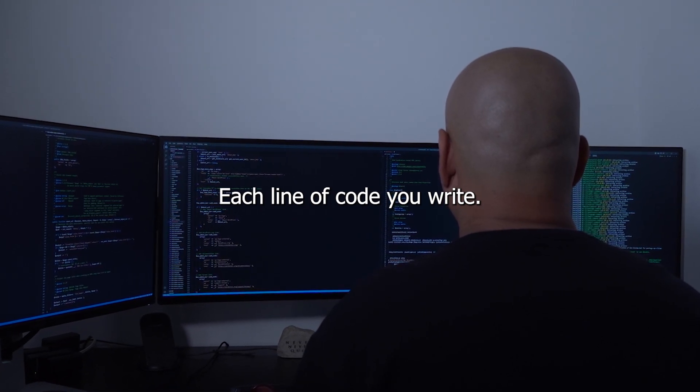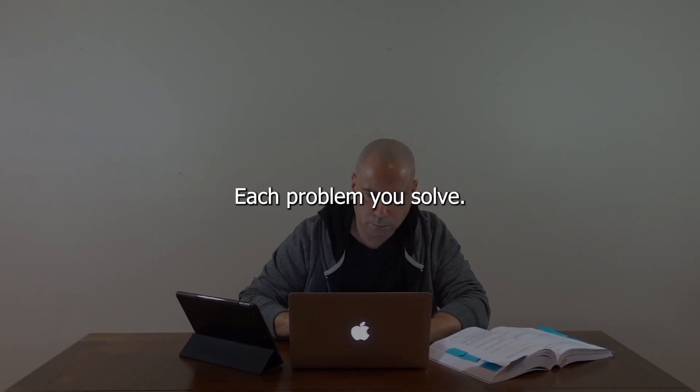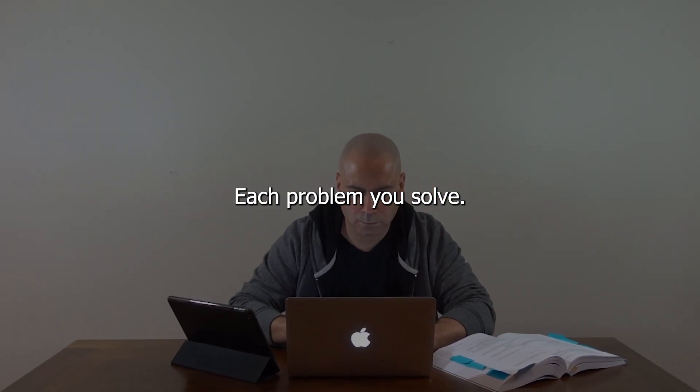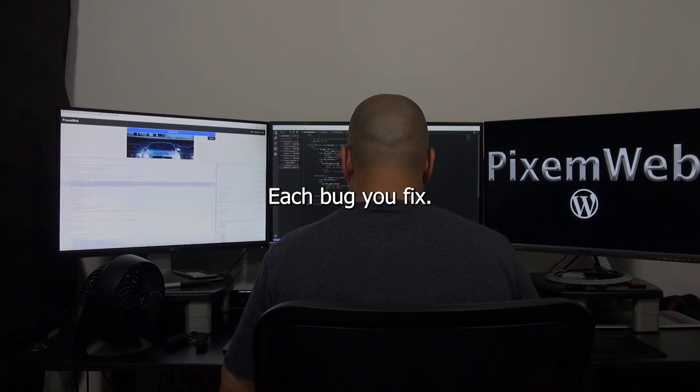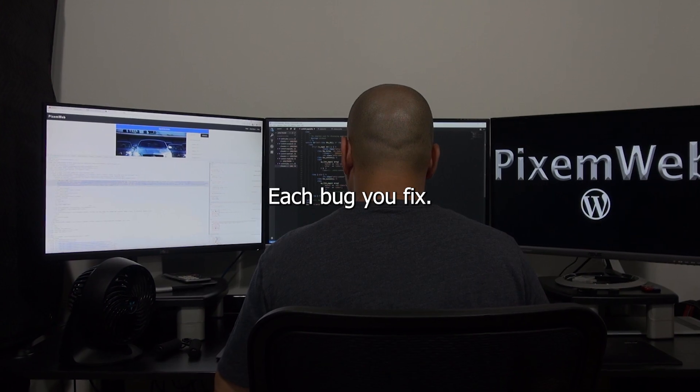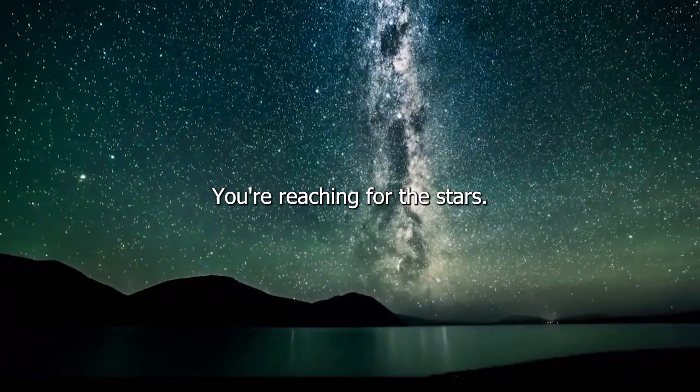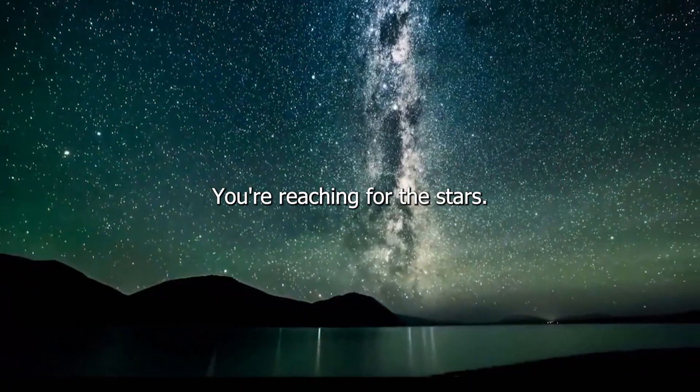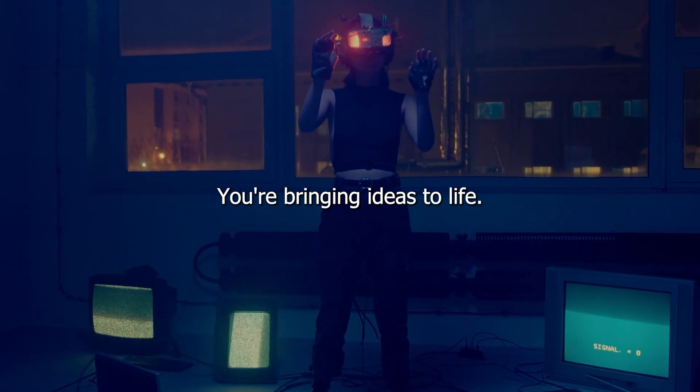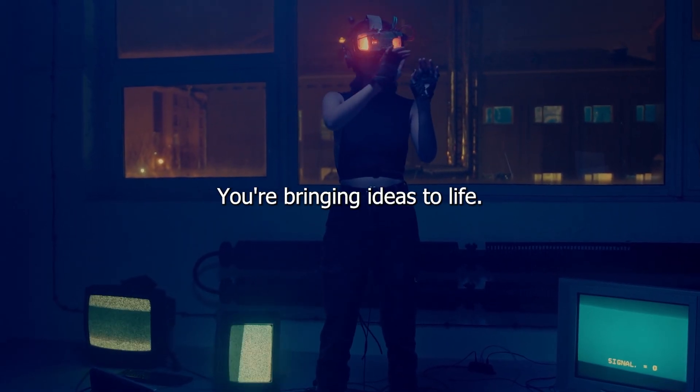Each line of code you write, each problem you solve, each bug you fix, you're reaching for the stars, you're bringing ideas to life.